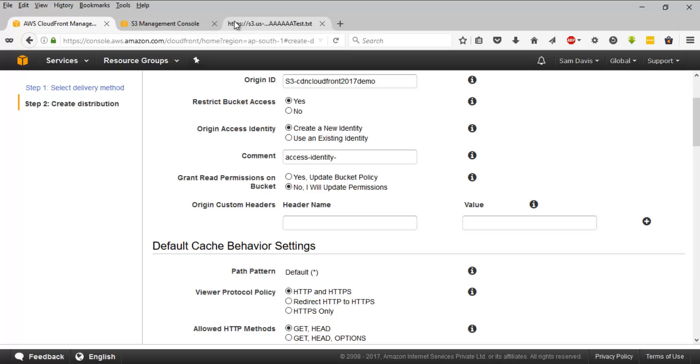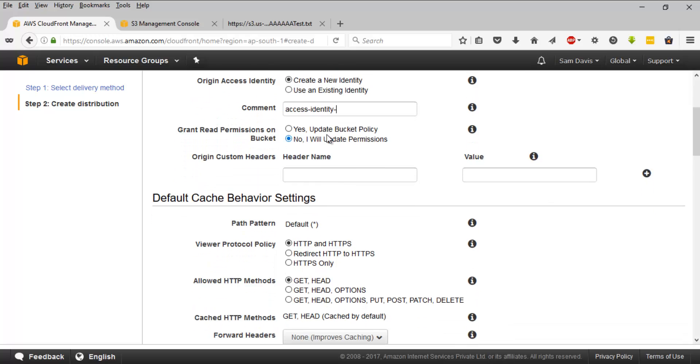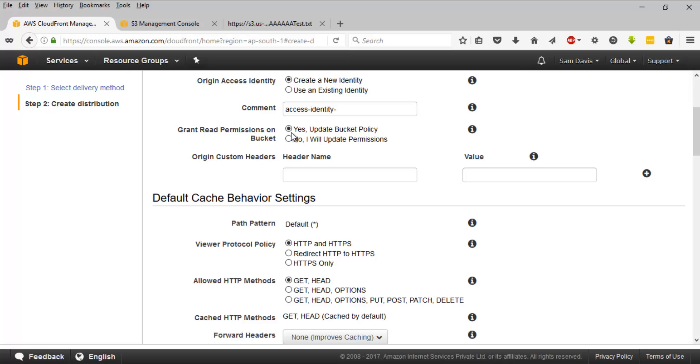Next option is origin access identity. This will force all the users to use your CDN URL. So we will click on create new identity. We don't have an existing identity. So we will create a new identity and we are going to leave the command as it is. And then grant the permissions on bucket. So this will grant read permissions on bucket. The moment you create CDN, it will give access to read the content of the bucket. You can always do it from here or you can manually set the permissions at the bucket level. So I'm going to go ahead with yes, update bucket policy.